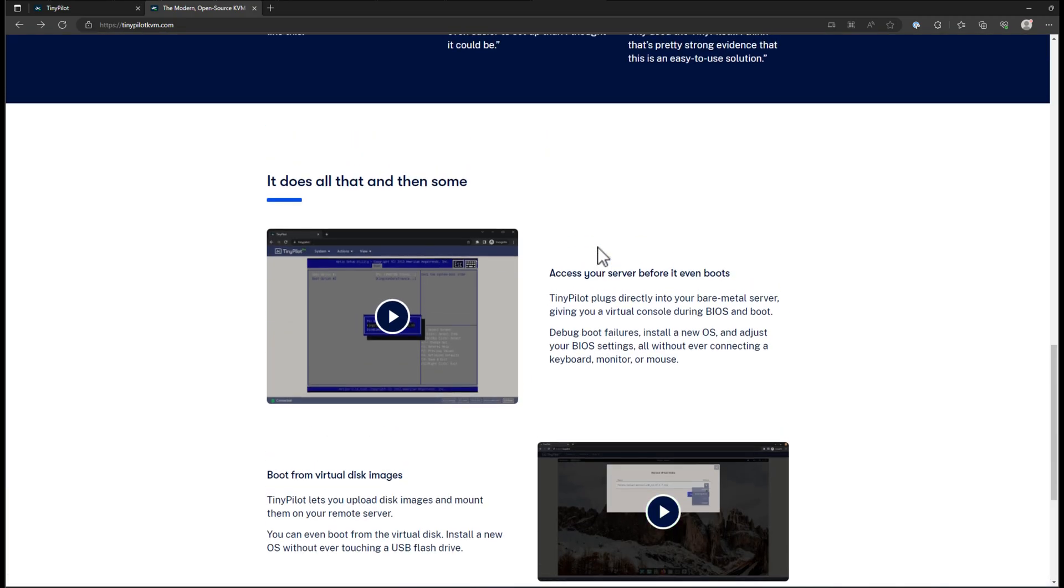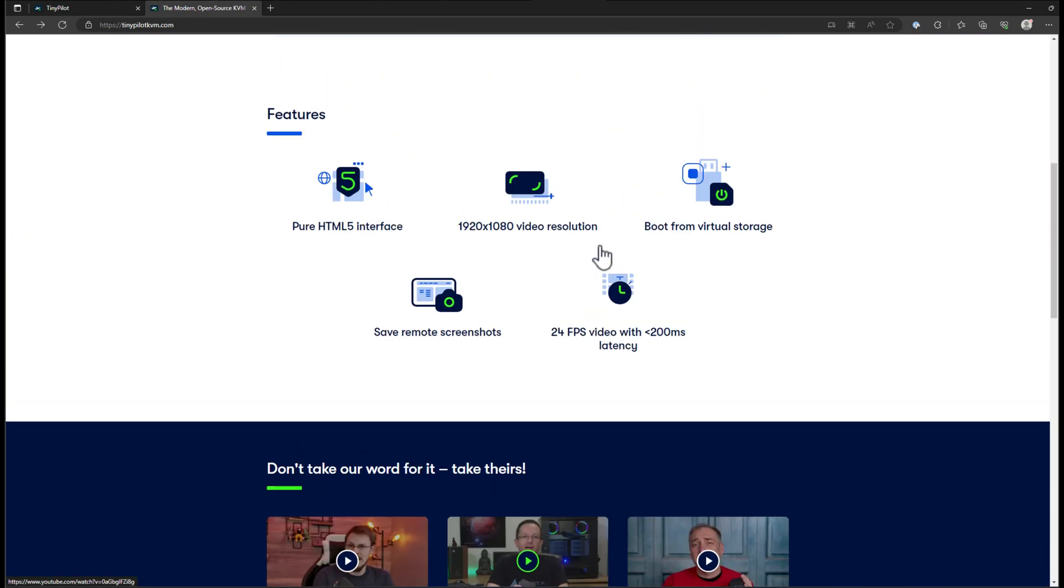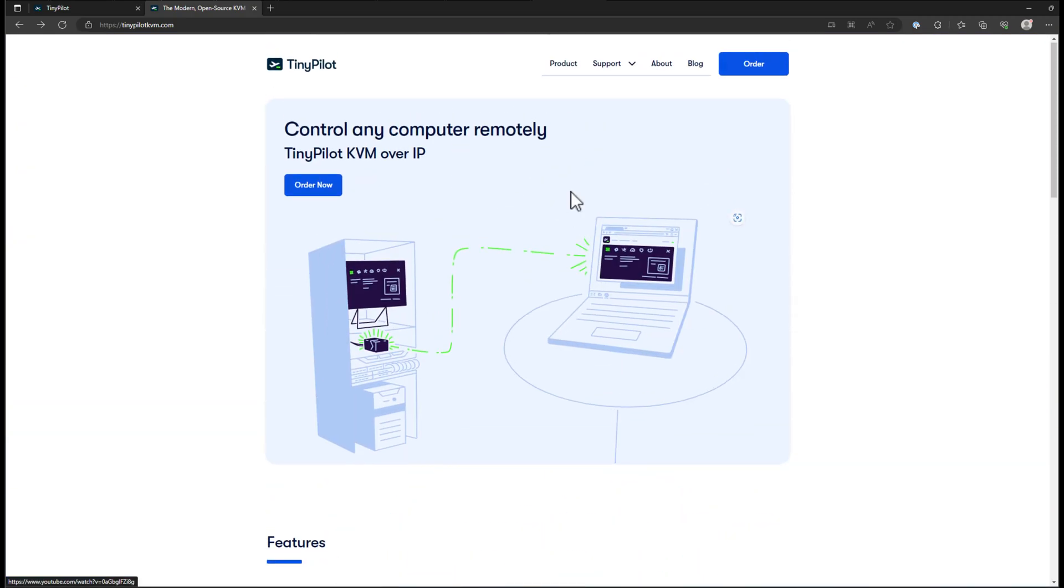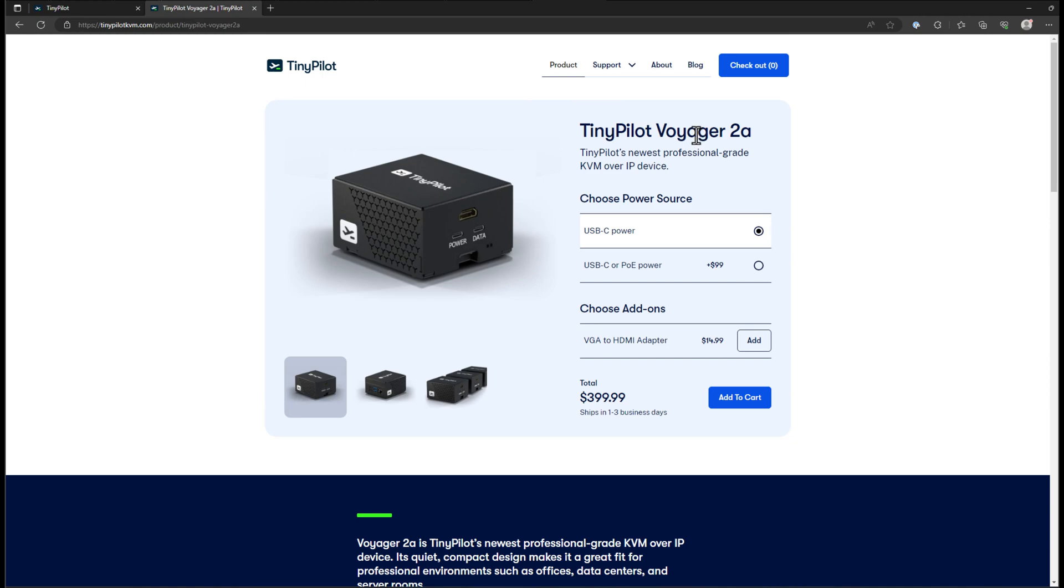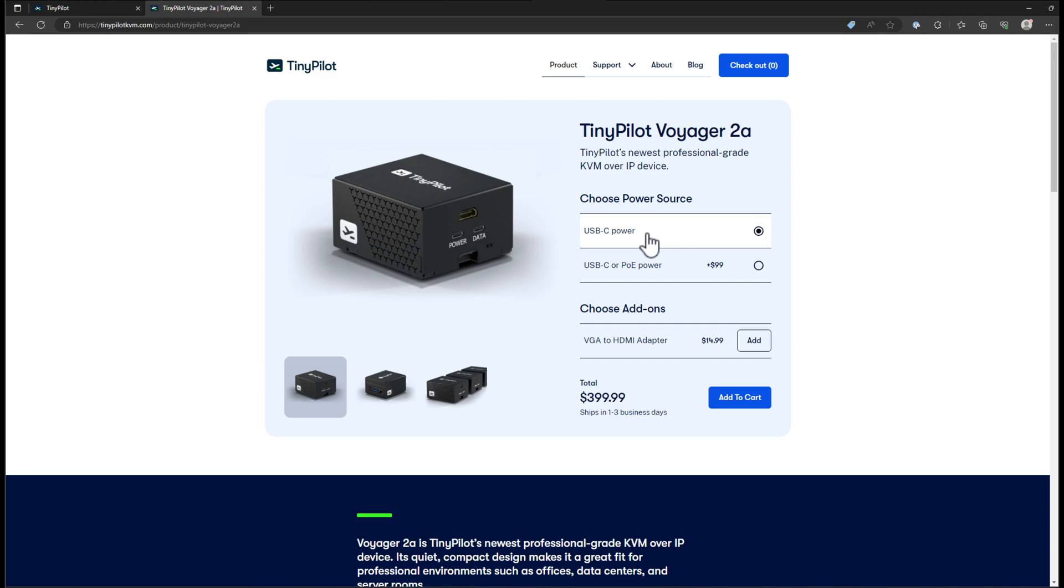So lots of really great features. Once again, with the TinyPilot, what is the cost of the TinyPilot? Well, the current version is the TinyPilot Voyager 2A. It's the newest professional grade KVM over IP device. And certainly it has a lot of features baked in, including this TinyPilot Pro operating system that has a lot of really nice tweaks and capabilities that even if you were building this as a custom solution, you may struggle to have some of the features and functionality.